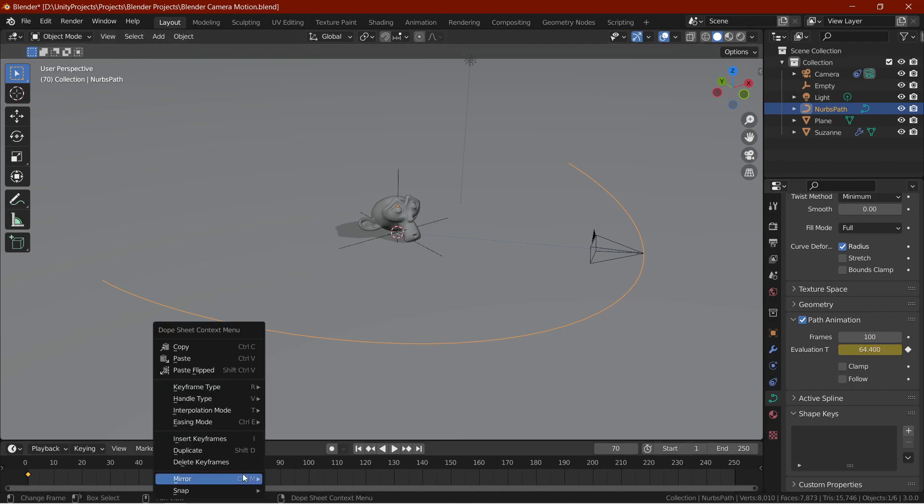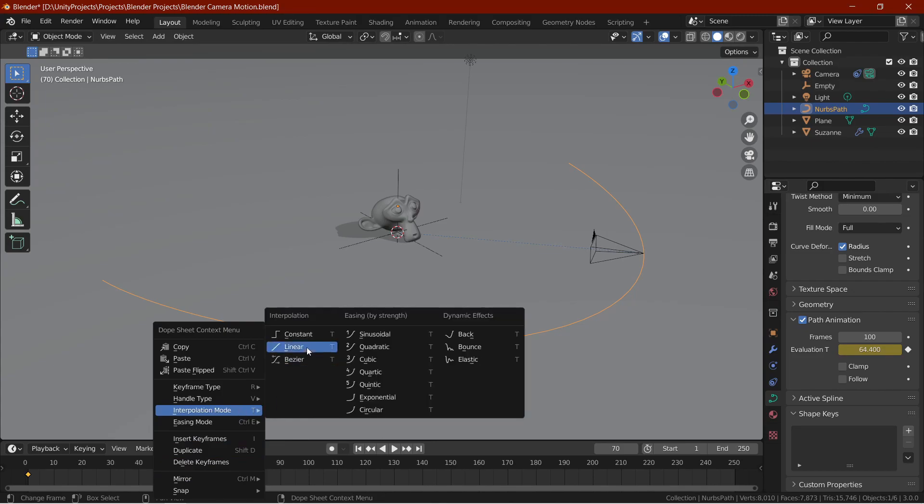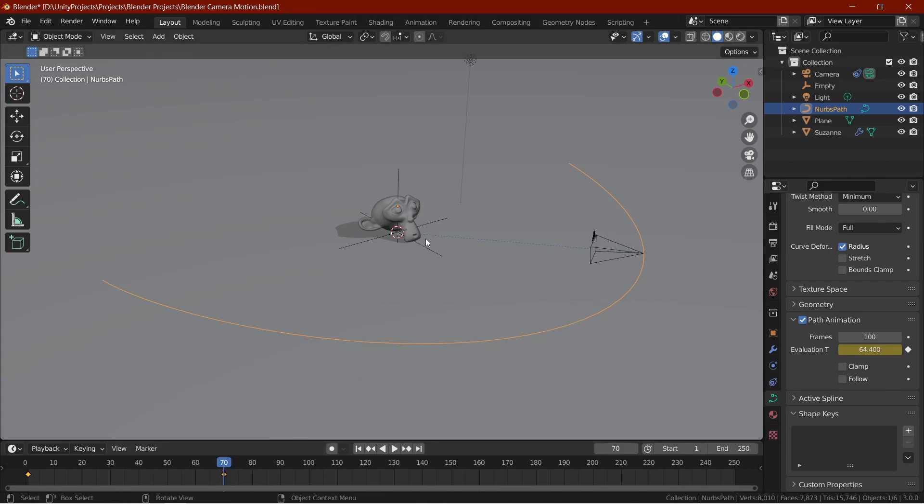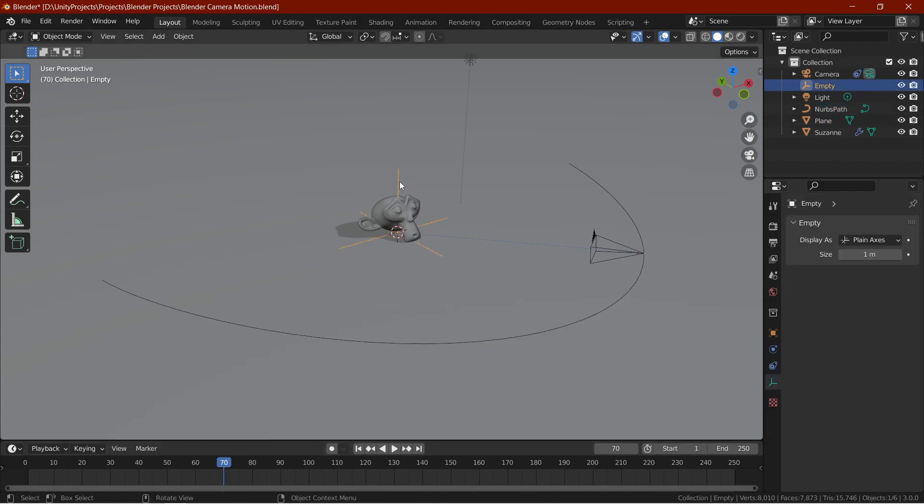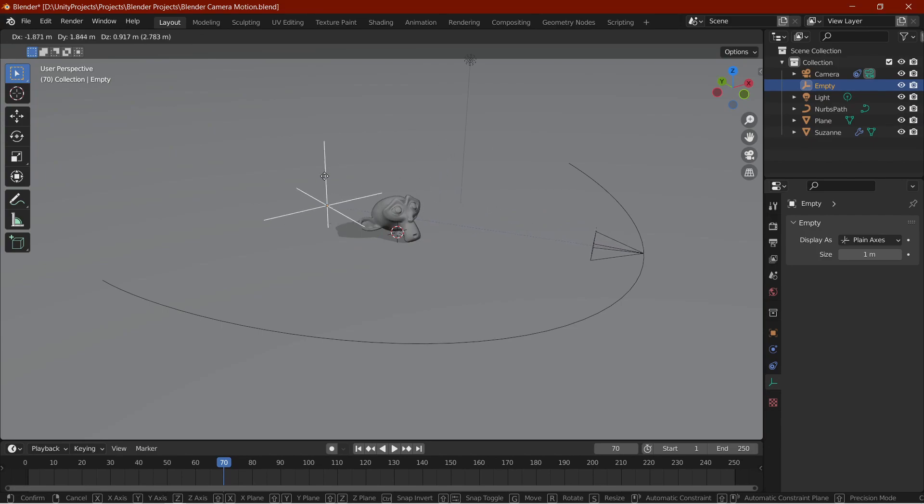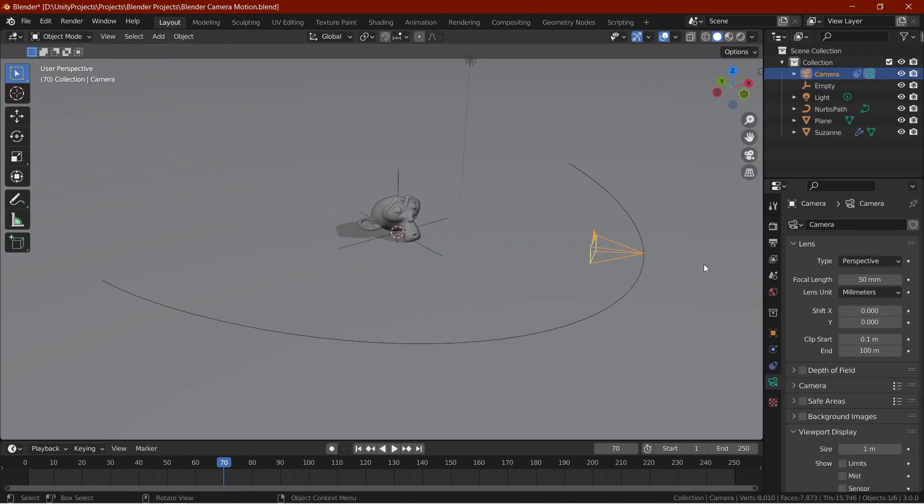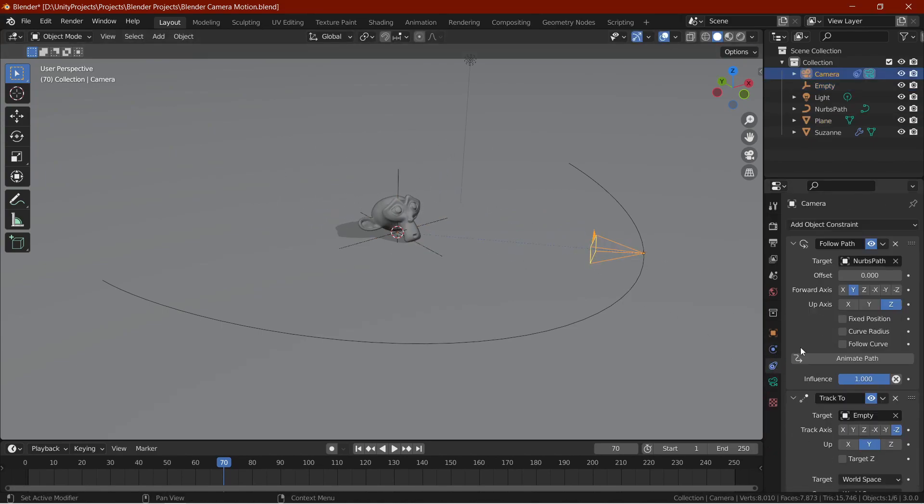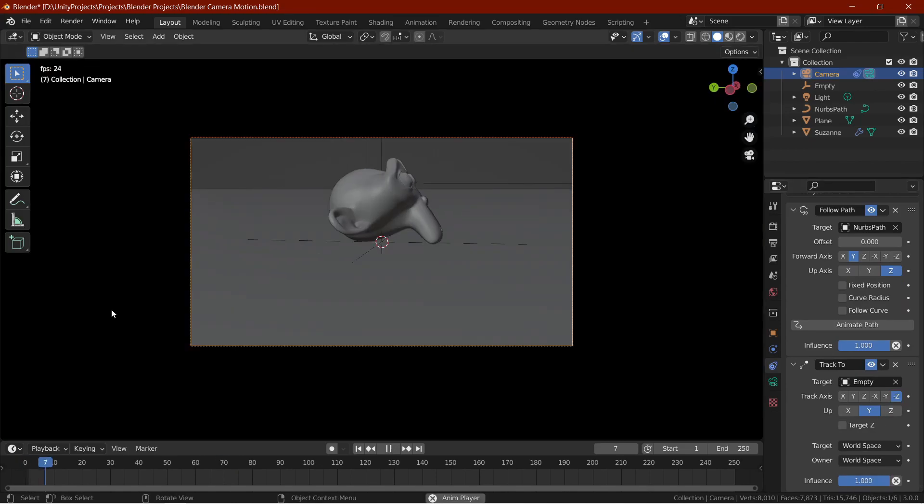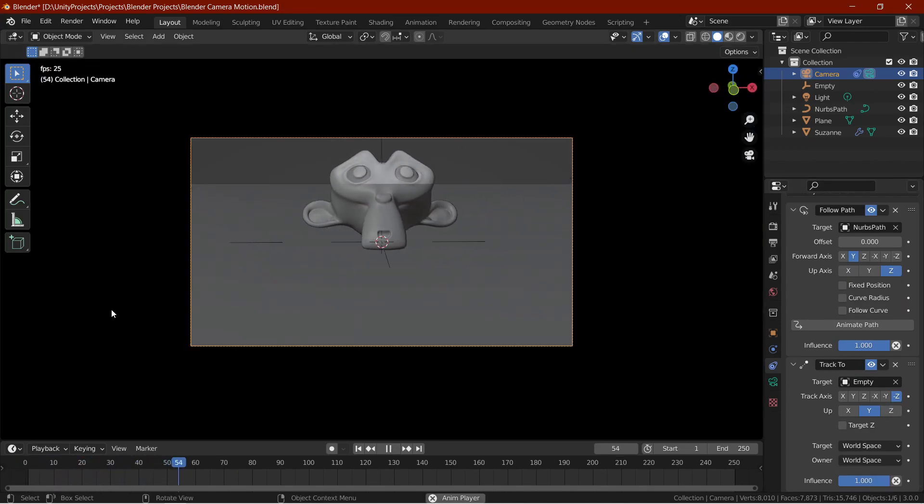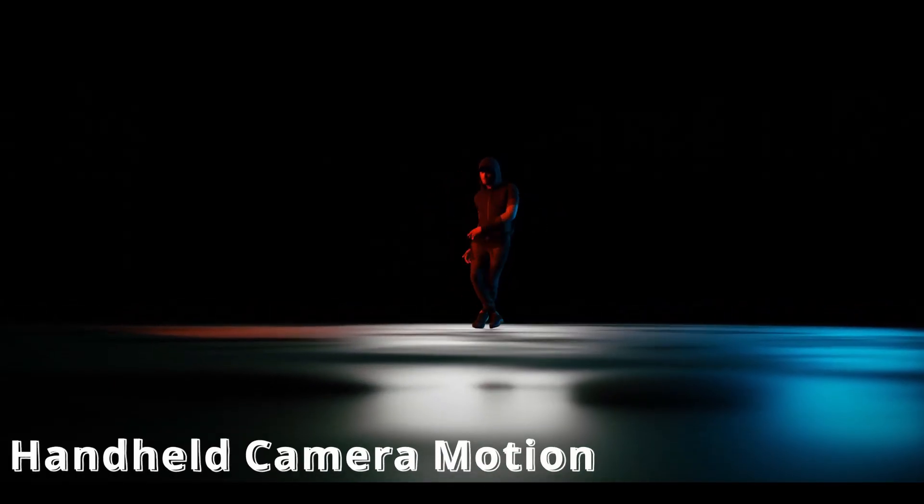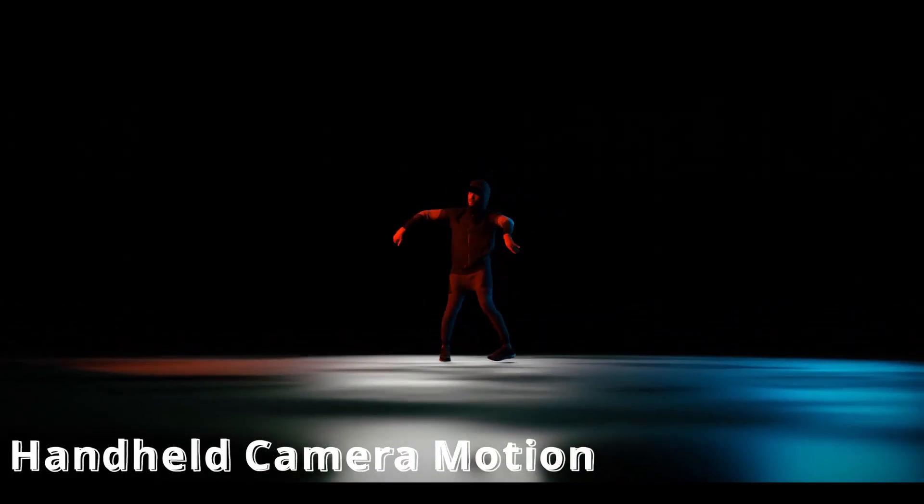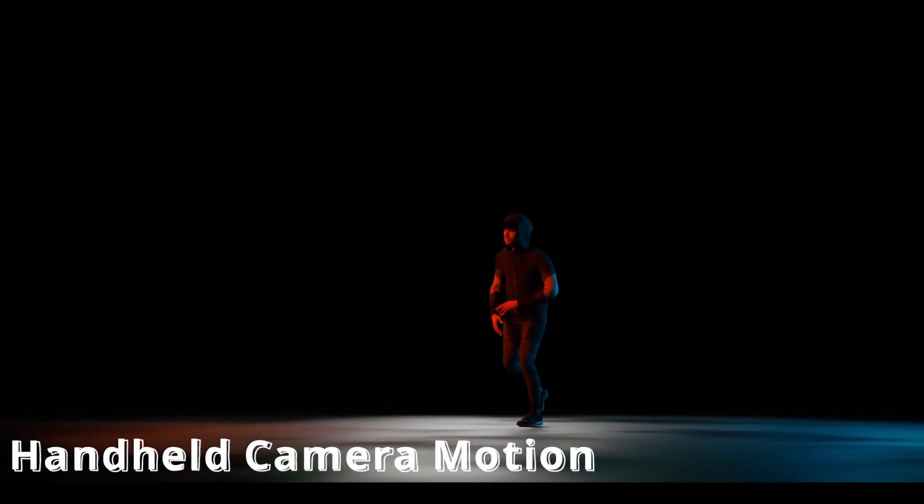Now, for the interpolation mode, I will select linear. You can also now animate the empty to change the camera's angle. You can also play around with the influence value on the constraints and animate it to get really cool results. With this simple setup, you can get really complex camera motions.